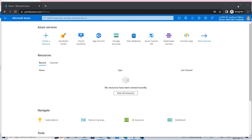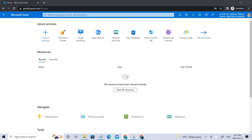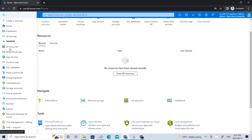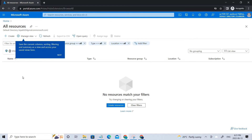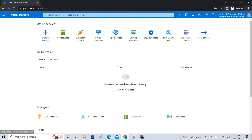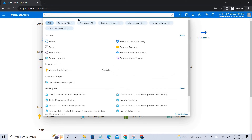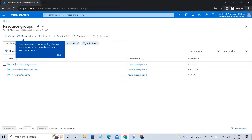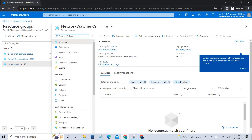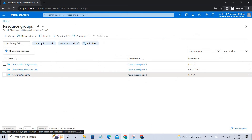Let's go to the resource groups. If I go to all resources, we are not able to see any resources here because of the role we gave to this particular user. On the other hand, let's go to the resource groups. You can see we were able to see the resource groups under this subscription, but we cannot see inside them — that is what this role restricts the user to.